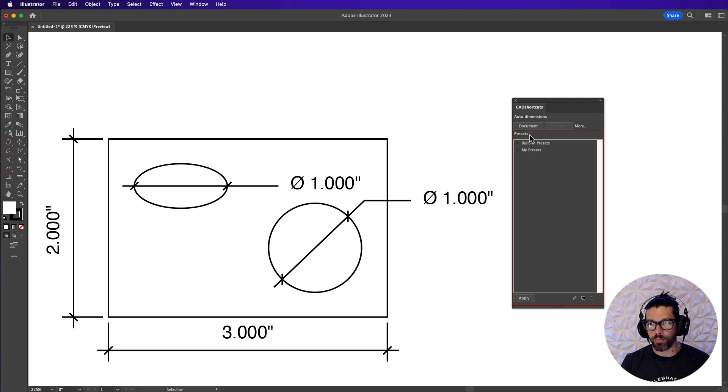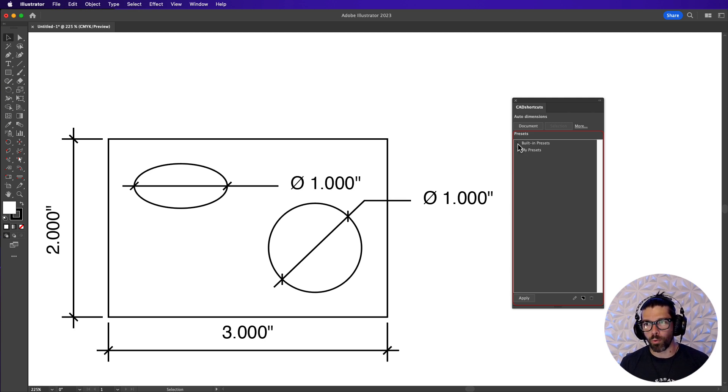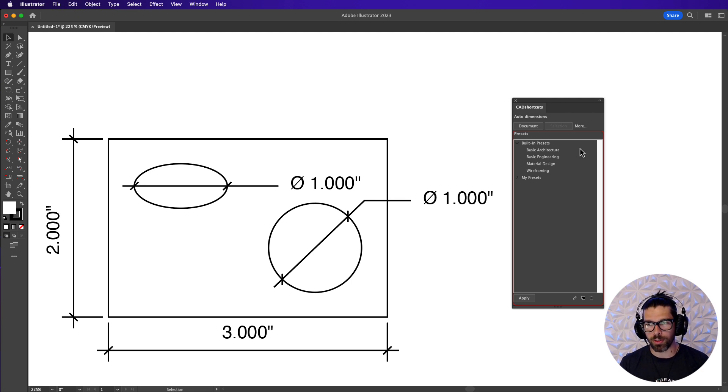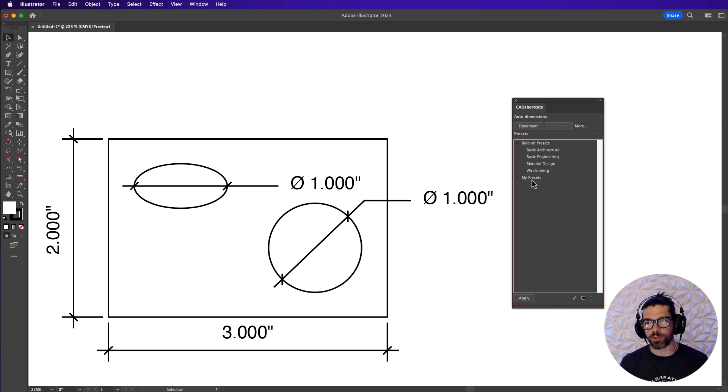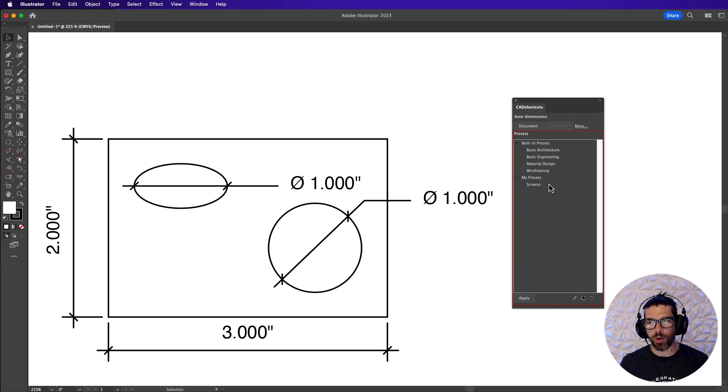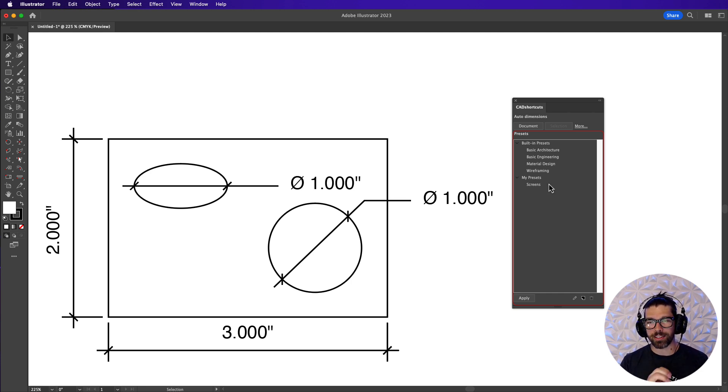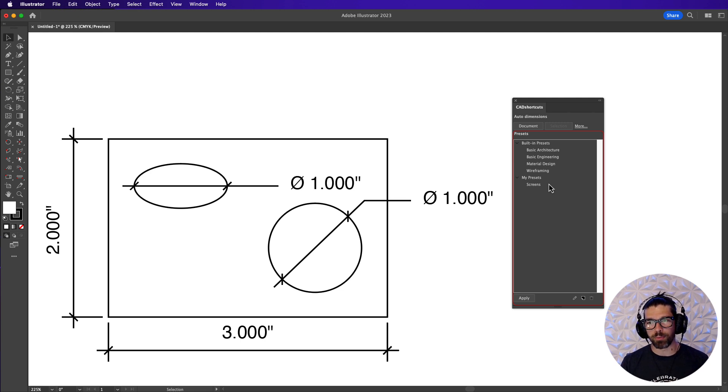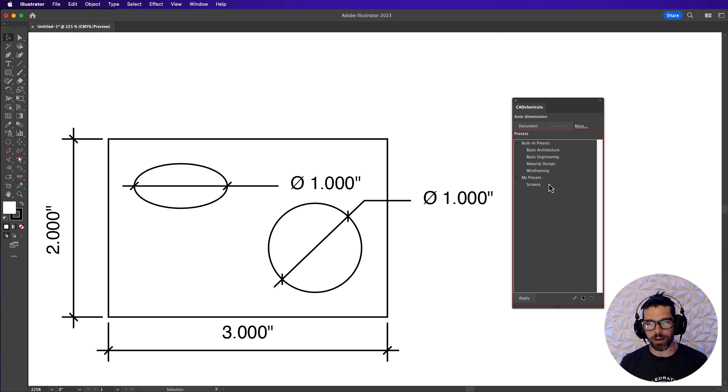So we can look at our two different avenues of approach here. One is built-in presets which are going to be our commonly used systems that apply to various industries and then we also have our my presets. The way my presets works is it gives you the ability to basically take a snapshot of all of the settings that you have and save them to a name. So you can toggle between different work settings you have for different projects.